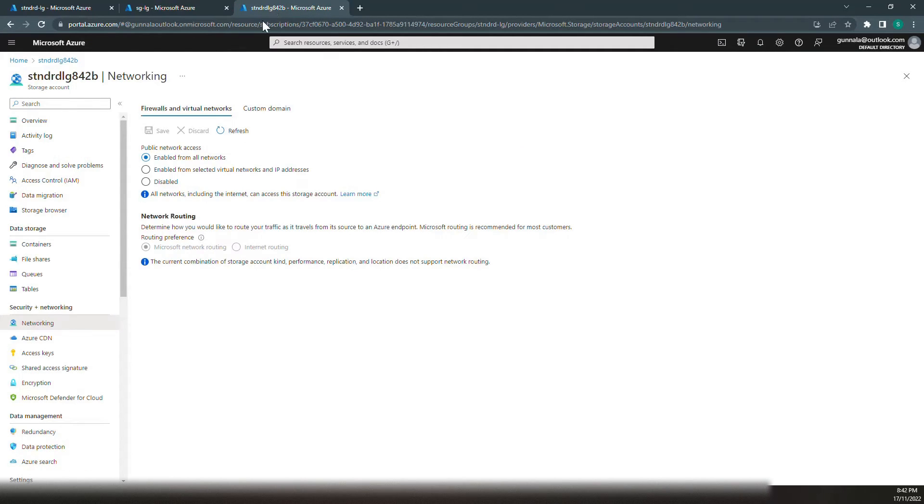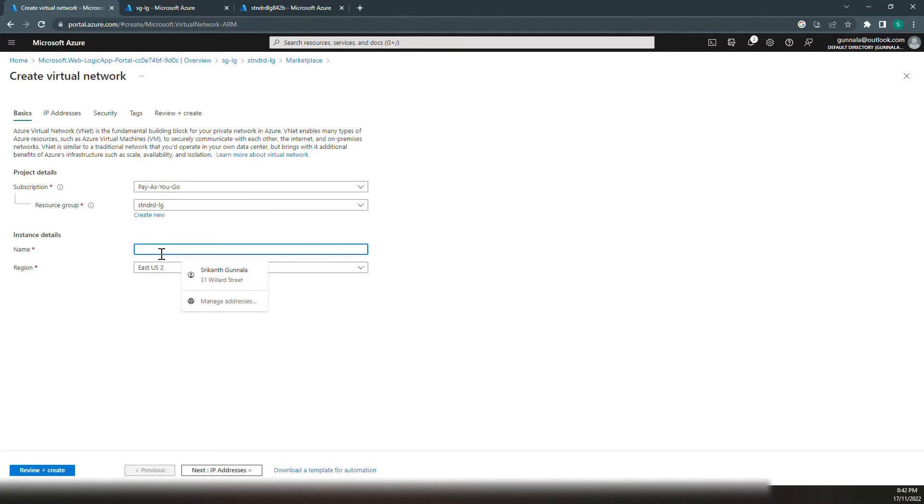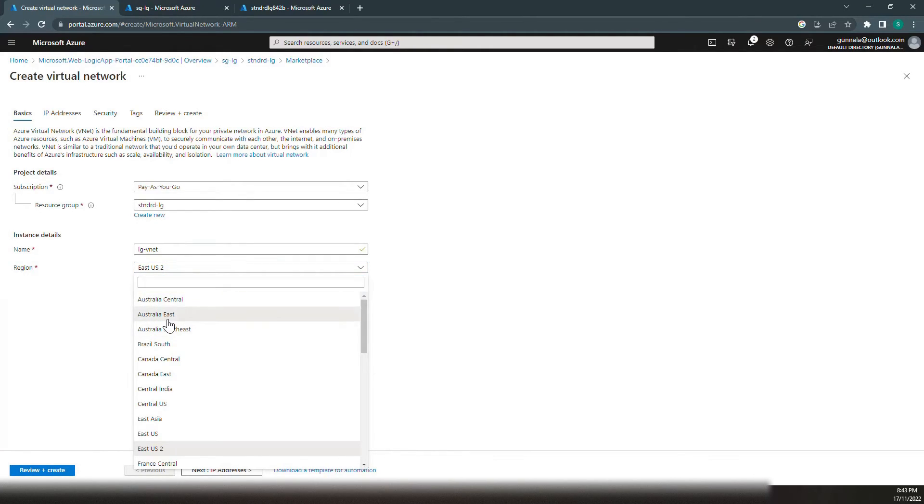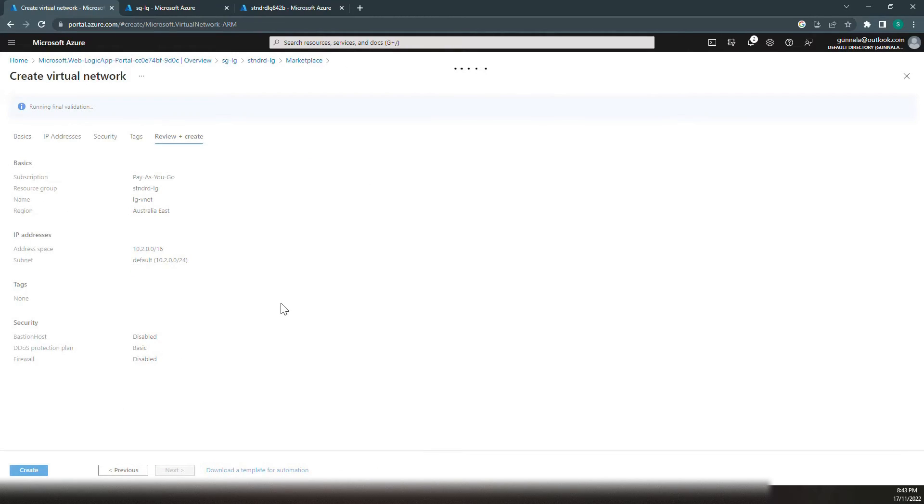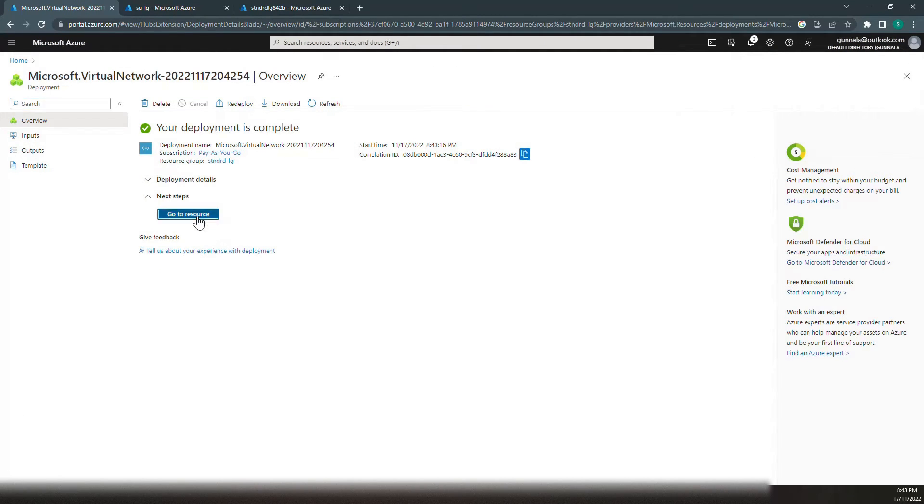Let's restrict the access of this storage account to a specific VNet. For that purpose, let's go to our resource group and create a virtual network. Give a name to virtual network, and we want this virtual network to be deployed in Australia East region. Click on review and create, everything else should be okay. We have LG-VNet virtual network created.